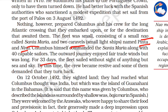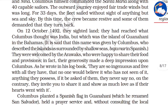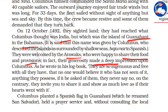They sailed for 33 days, seeing only water, and finally sighted land. Columbus thought it was India, but he had reached the island of Guanahani in the Bahamas. They were welcomed by the Arawaks — simple, generous people. Their generosity made a deep impression upon Columbus, as he wrote in his logbook.